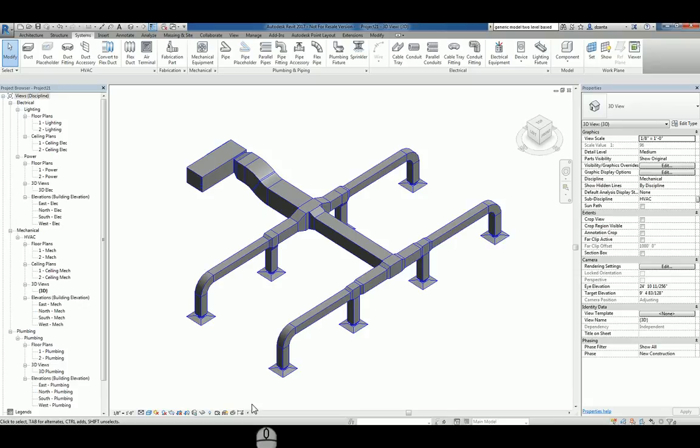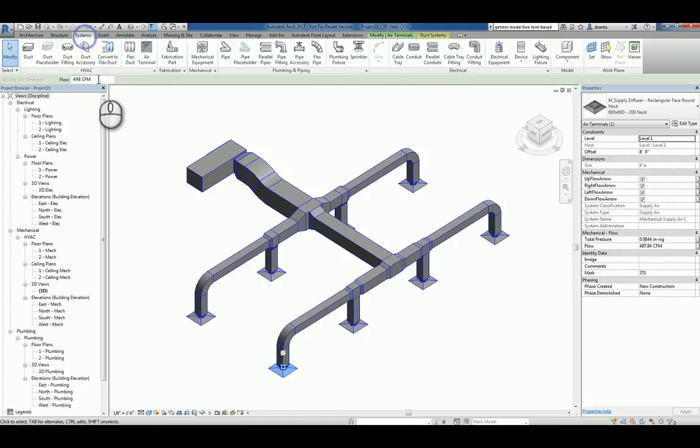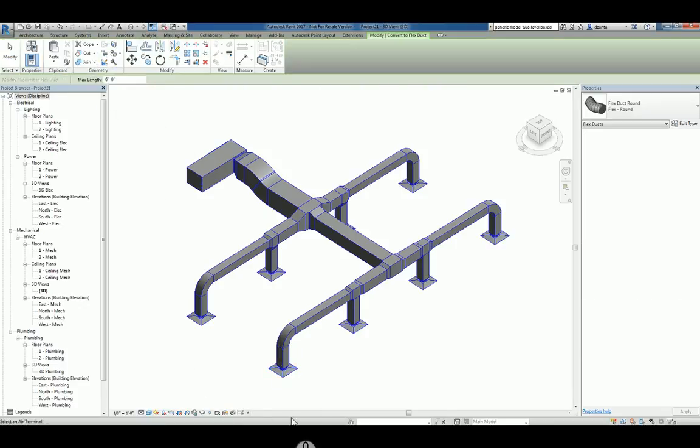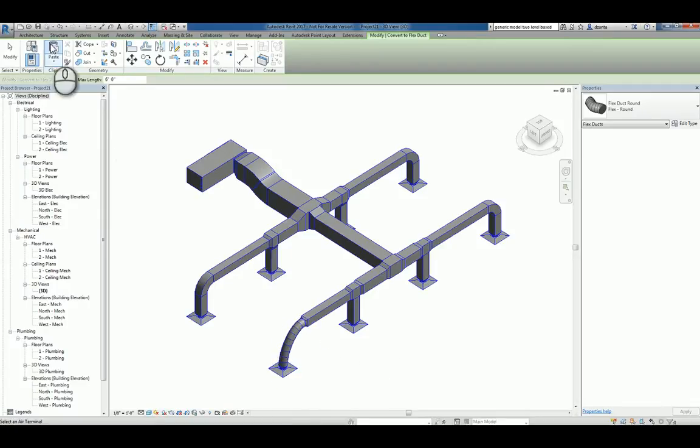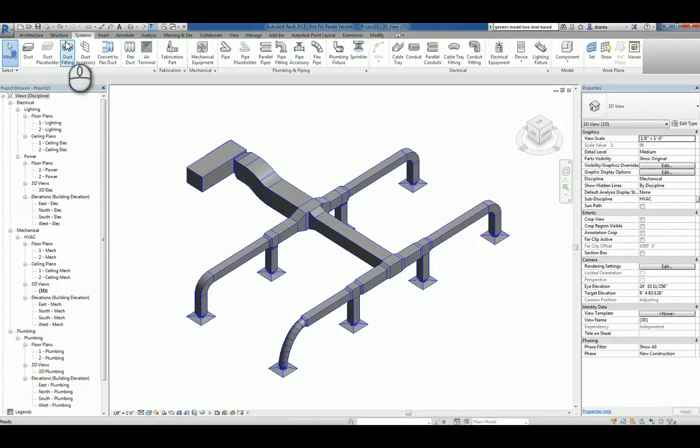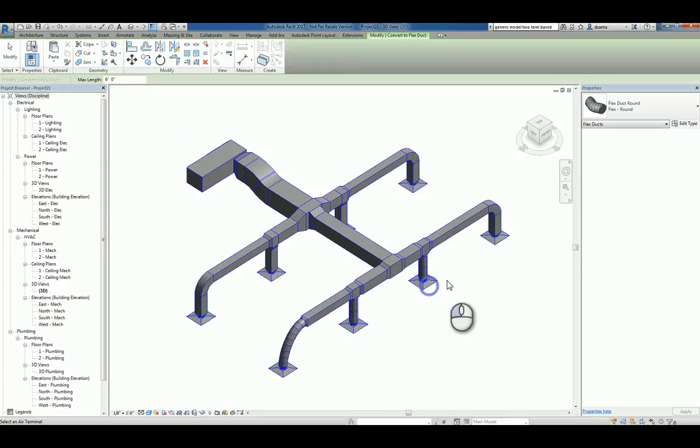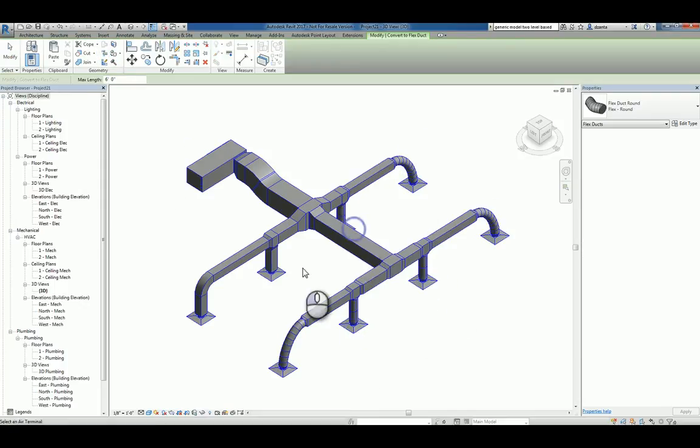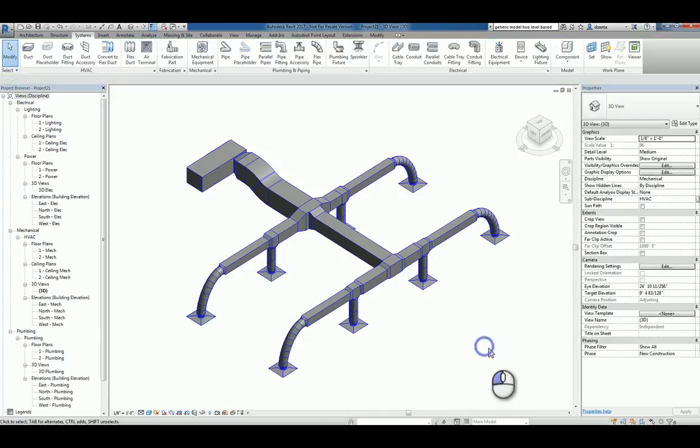By the way, one last thing, if I select a terminal like this and I go back to my systems and I click Convert to Flexible Duct, I can pick that terminal and it will convert that portion. So, I can use that command all day if I need to, to pick the ones that I want. And it will convert them to Flexible Duct.